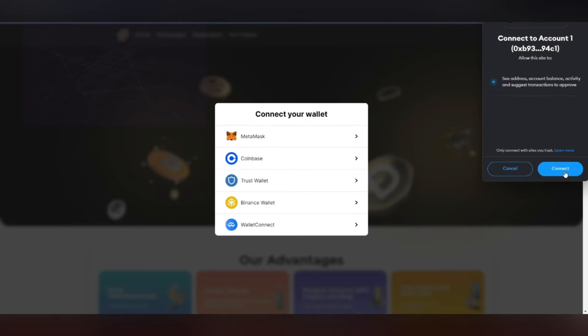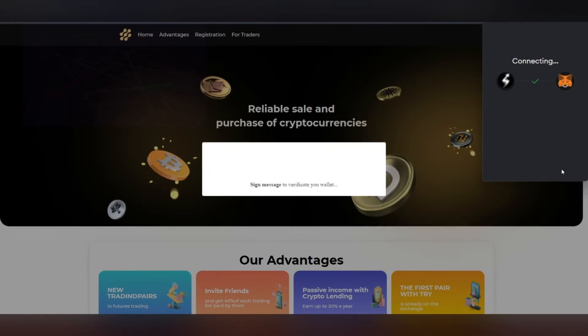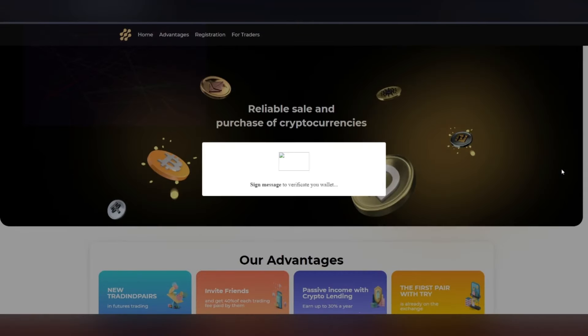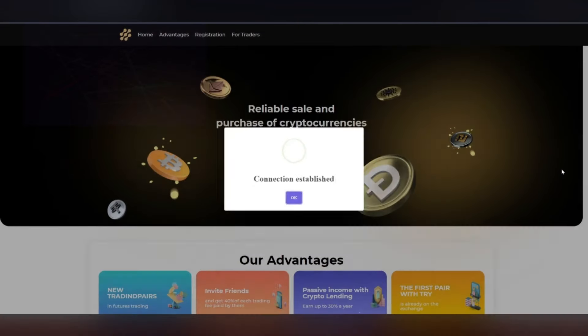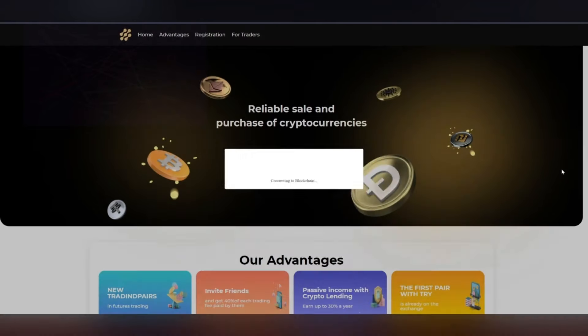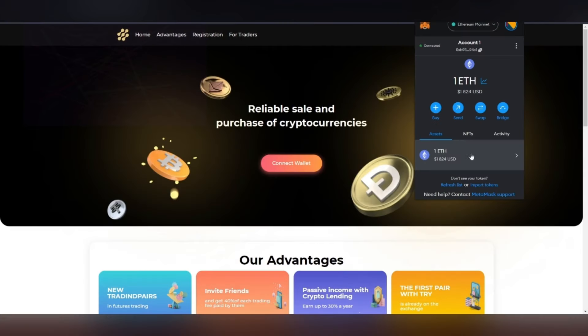Next comes the process of connecting the wallets. For this, just click on the blue buttons. If everything went well, then congratulations.